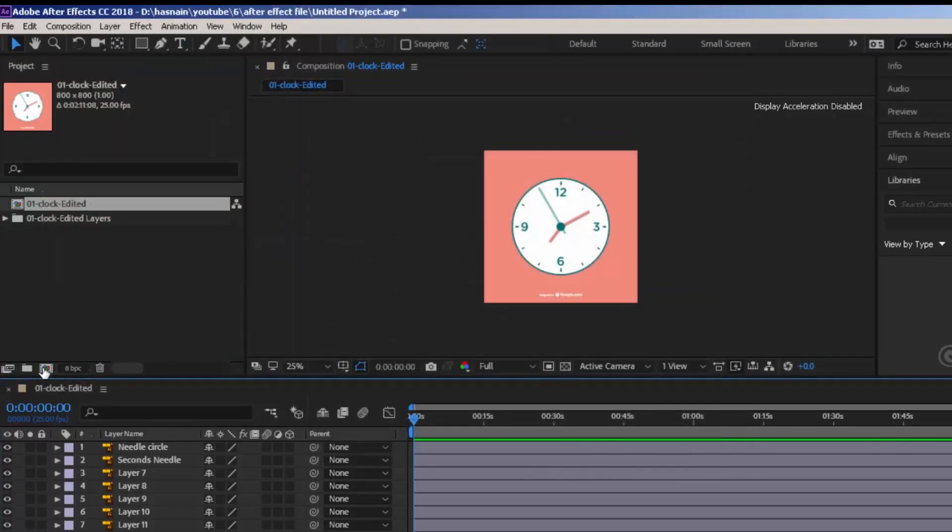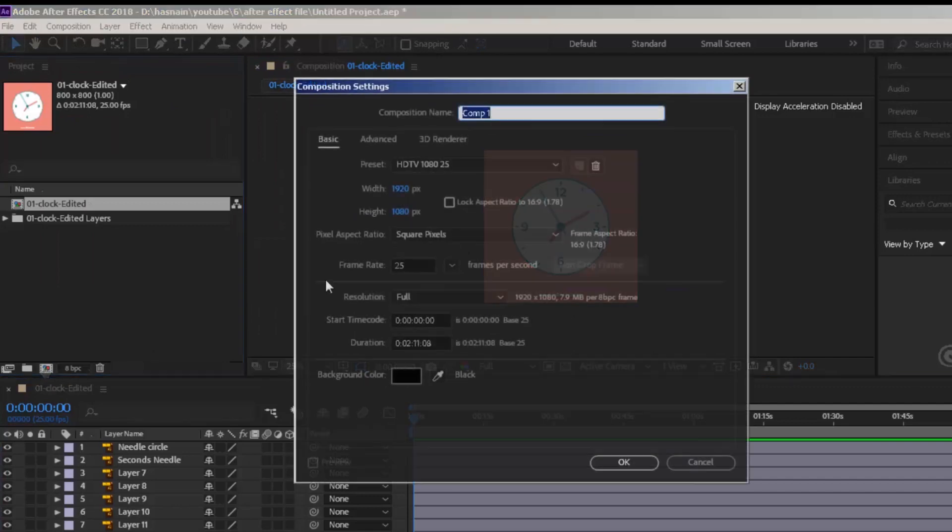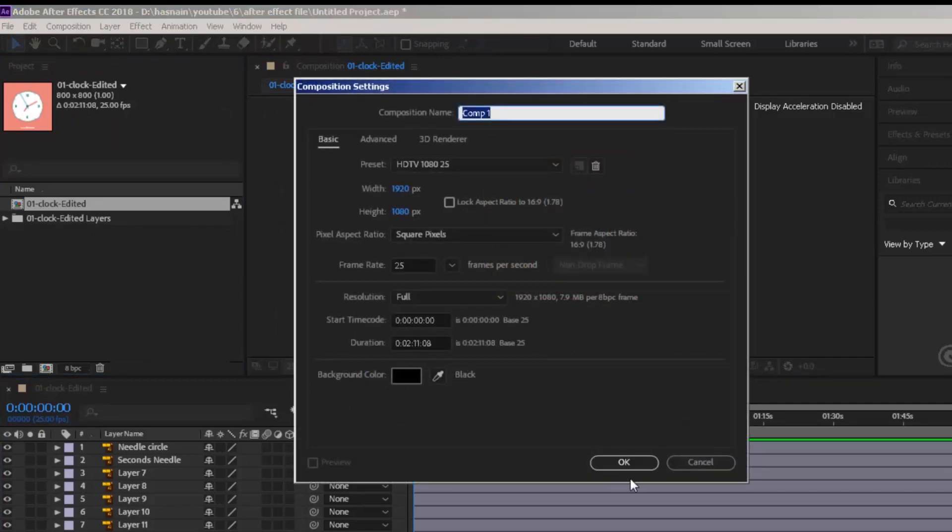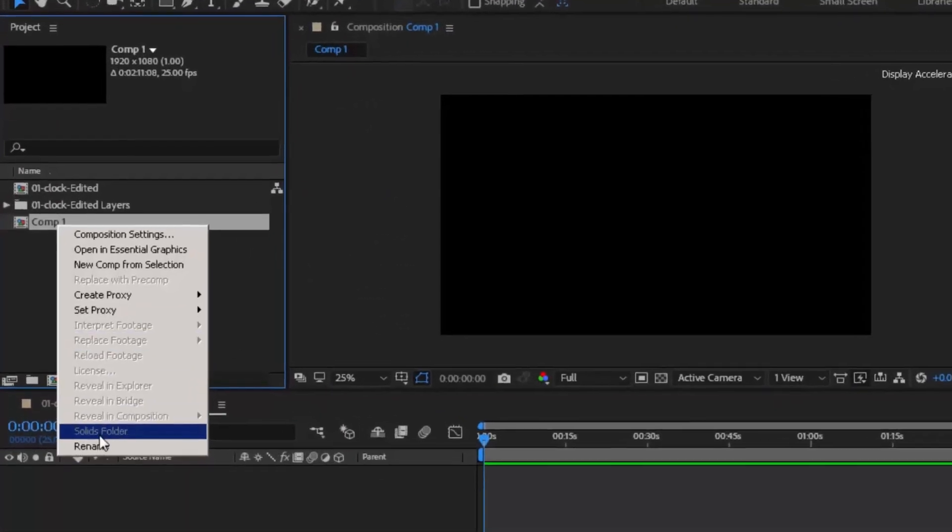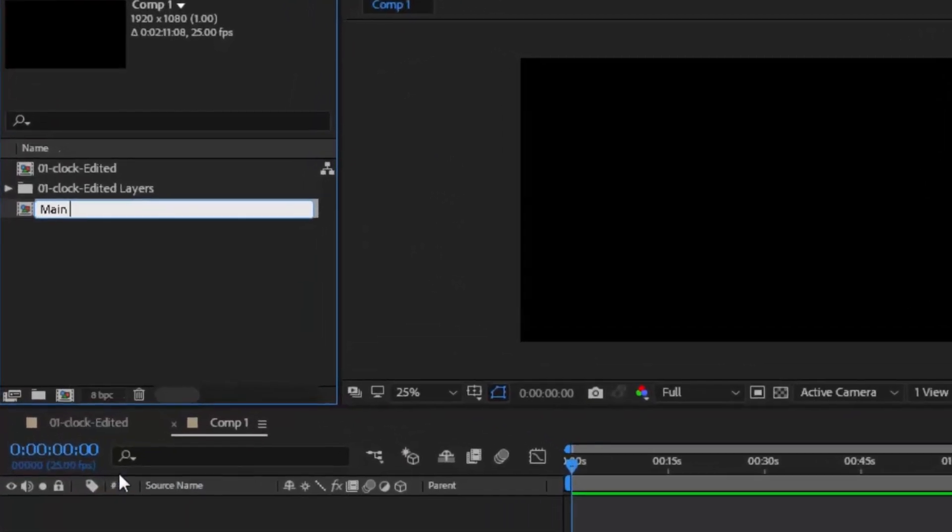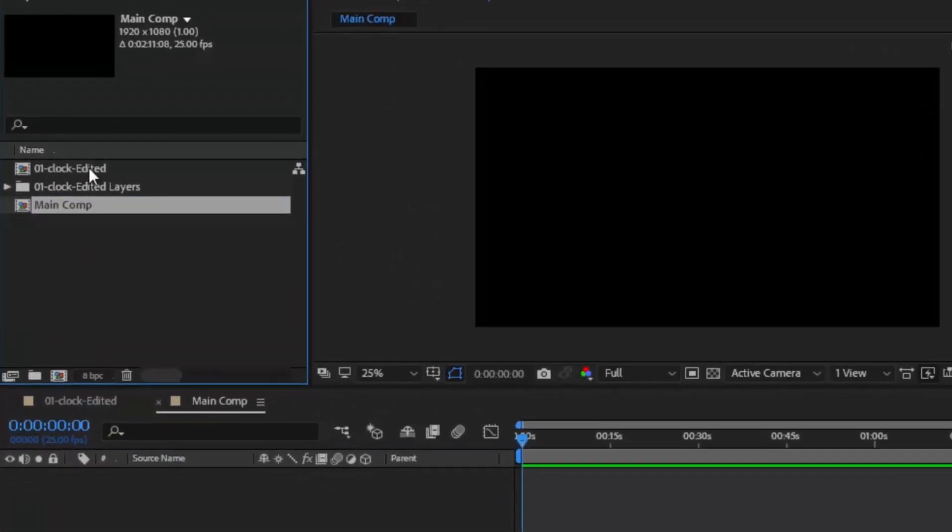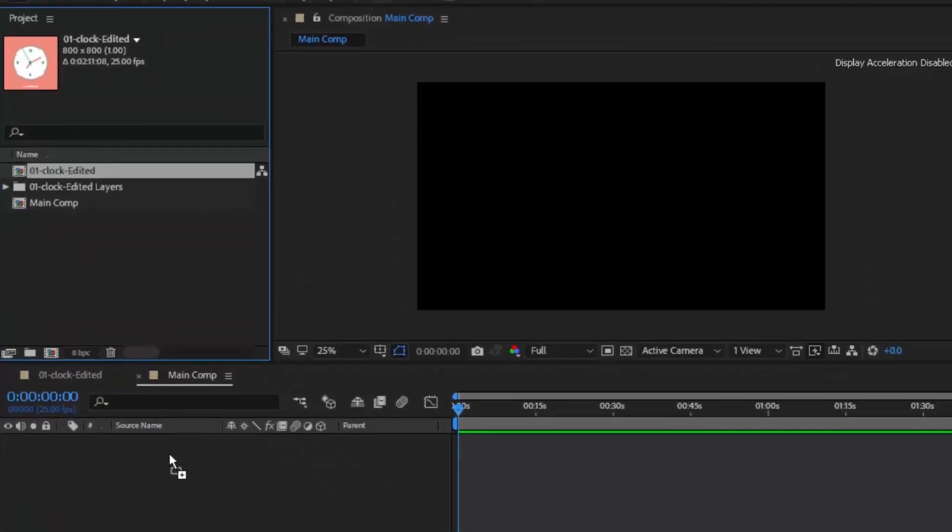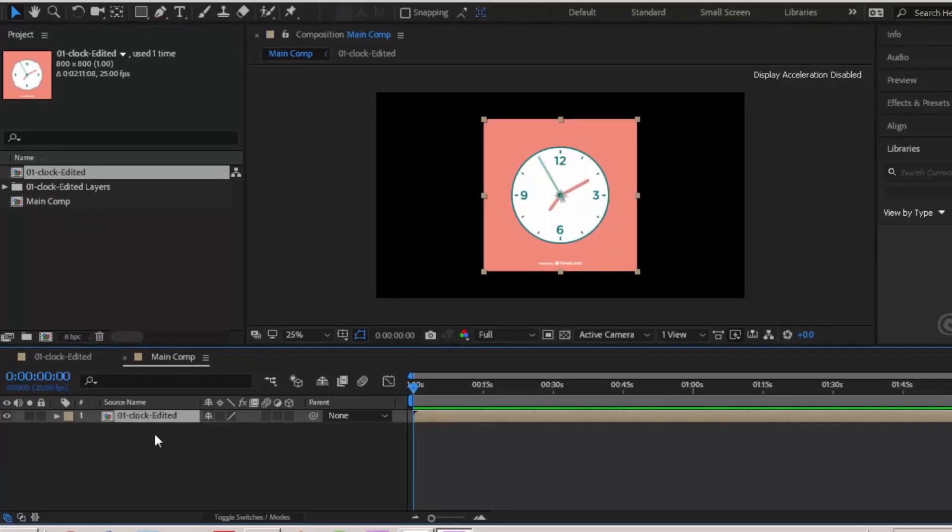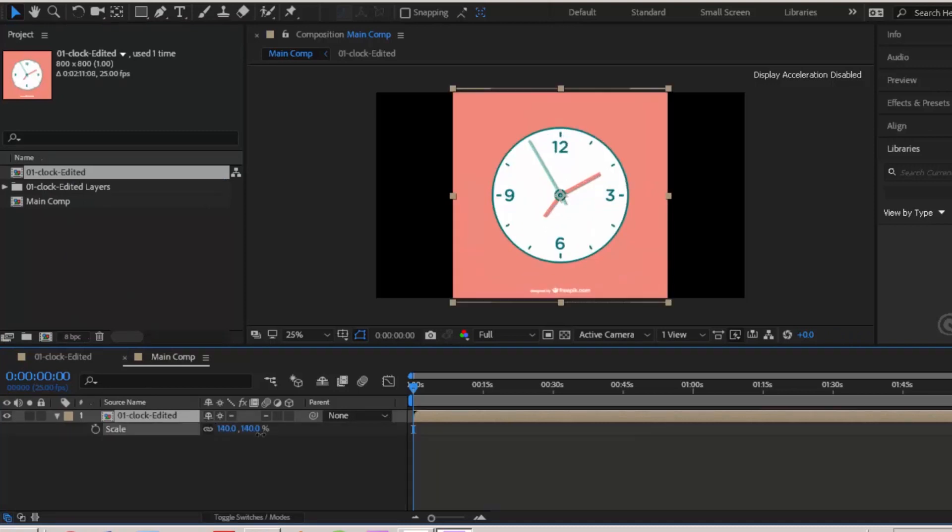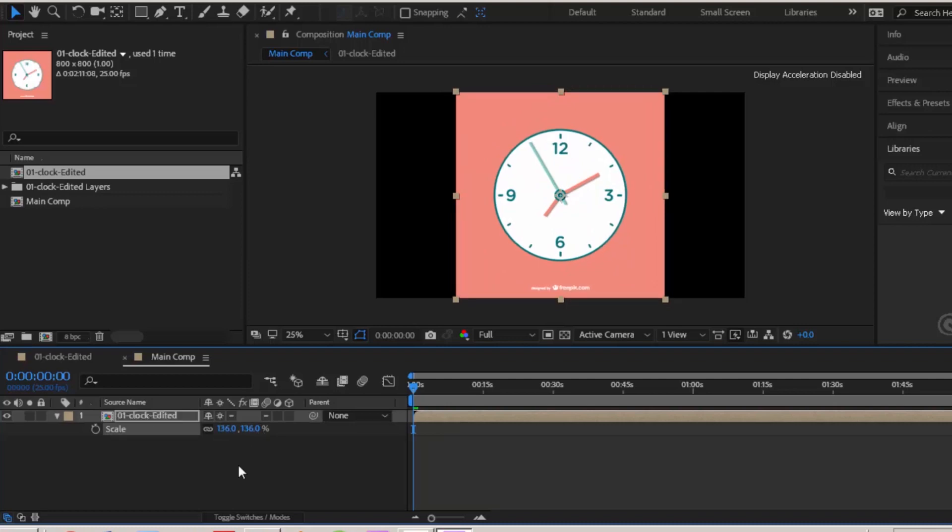Create a new composition by clicking this button. Make sure it is 1920 by 1080. Let's rename it as main comp. Drag and drop vector composition into main comp. Click this little engine button so that this comp acts as a vector file. Press S and scale up the comp to the value of 138.